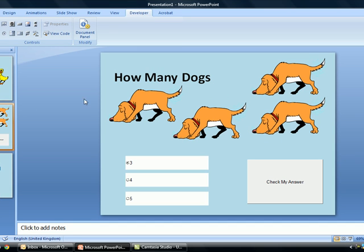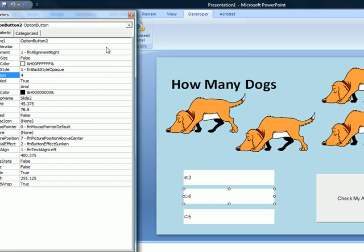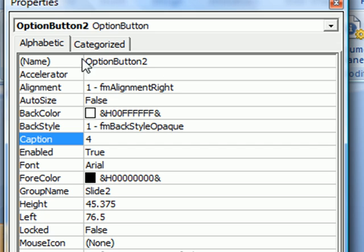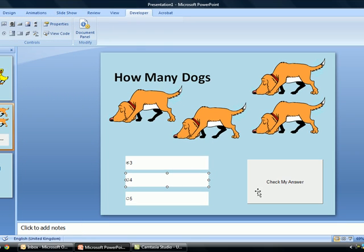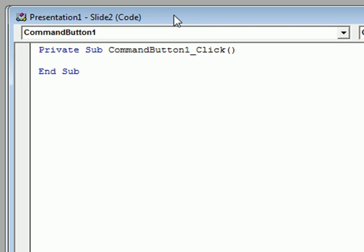That's one question done — that's how we do a text box and a command button that checks answers. This next one is slightly different because we have three possible options to check: a three, a four, and a five. There are four dogs on the image, so we just need to check the name of the correct answer and ignore the other two. The correct option button is named 'option button two', which represents the number four, so we double-click on the command button.